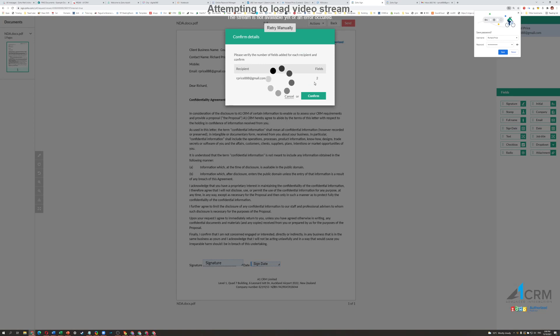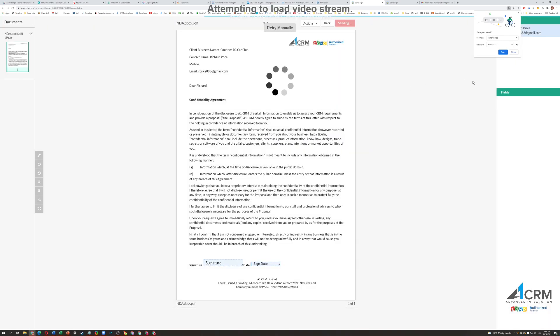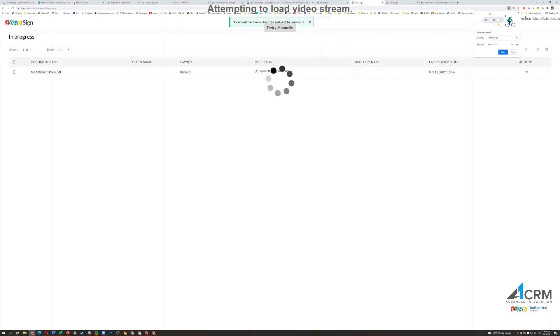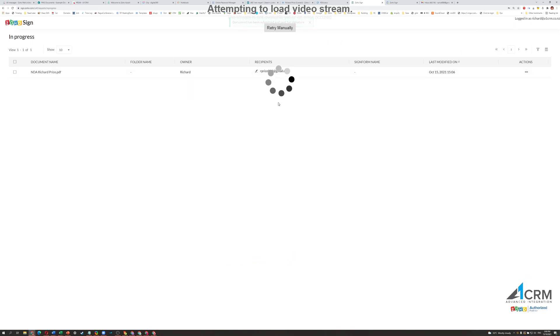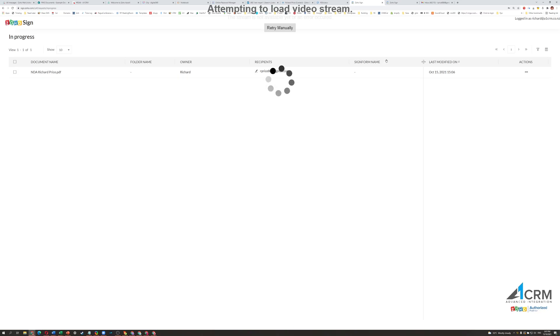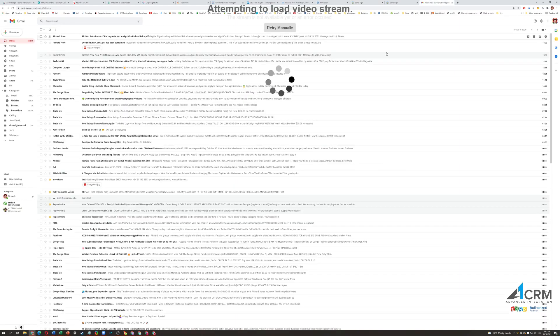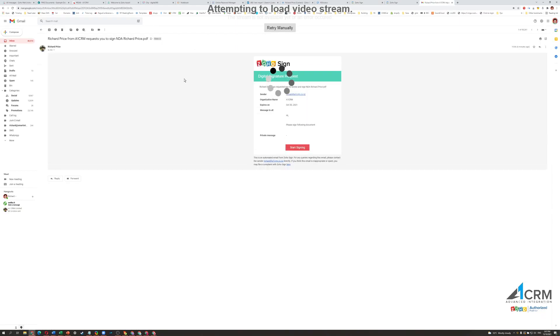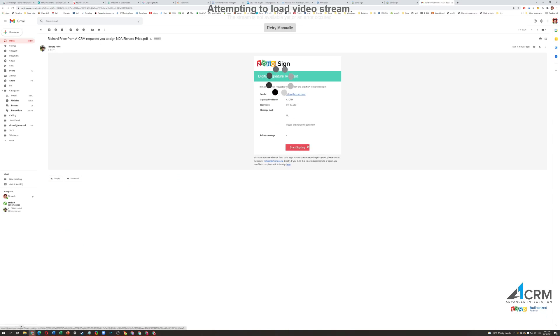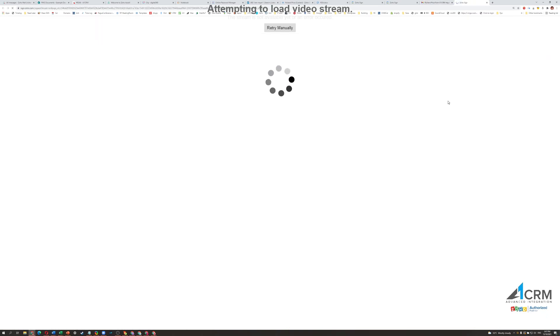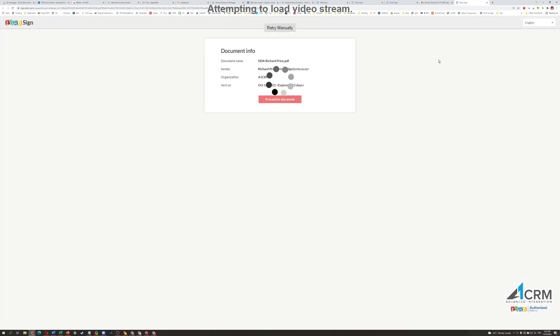It's going to send to Richard Price. There's two fields for them to fill out. So now it's telling me that it's about to be sent. So if I then go into the recipient's email account, so that's what this is. So this is just Gmail. So the person will get this, and all they need to do is just click on Start Sign.